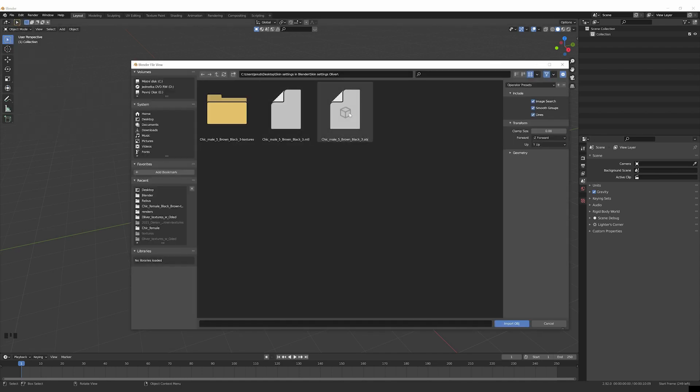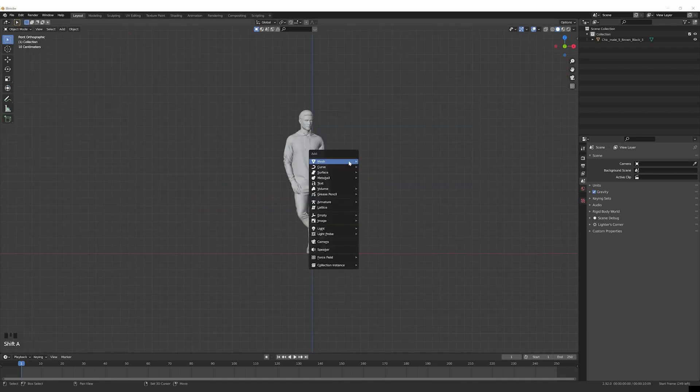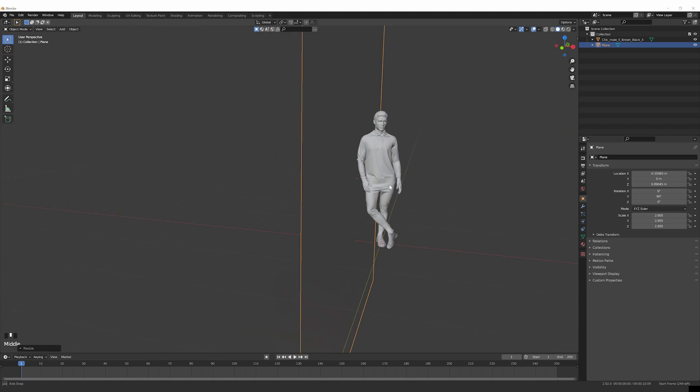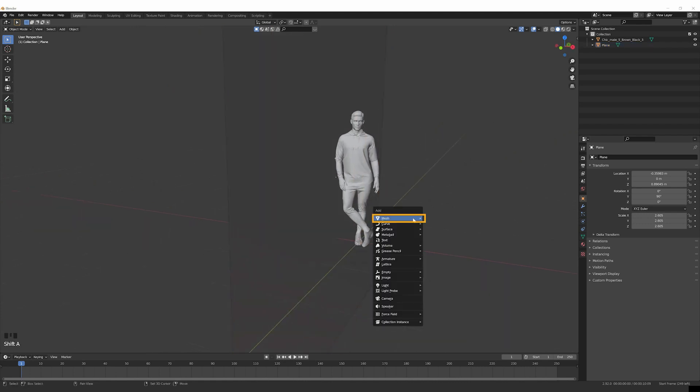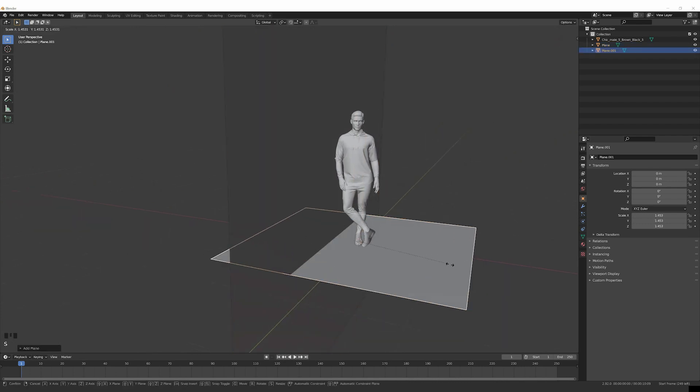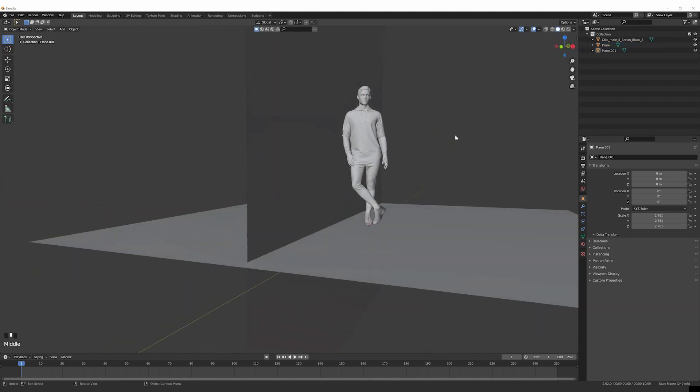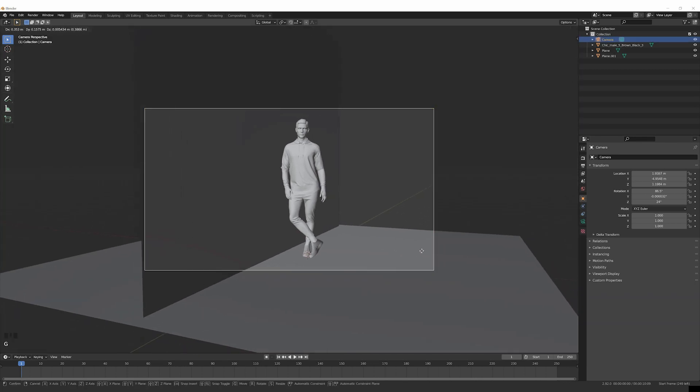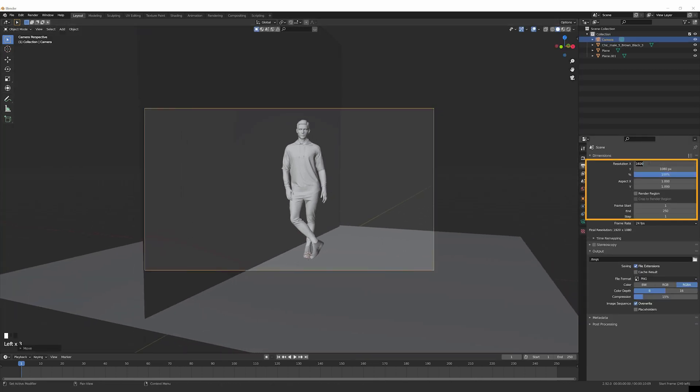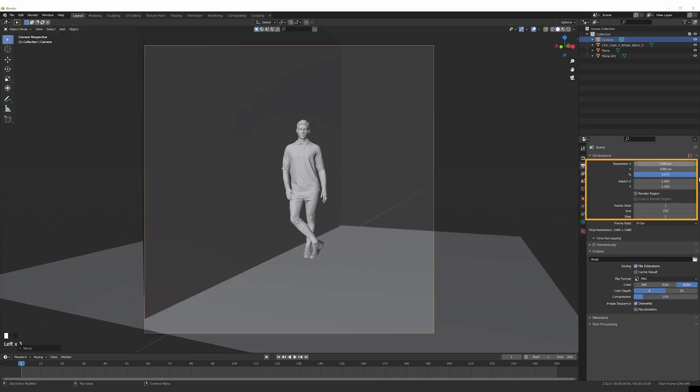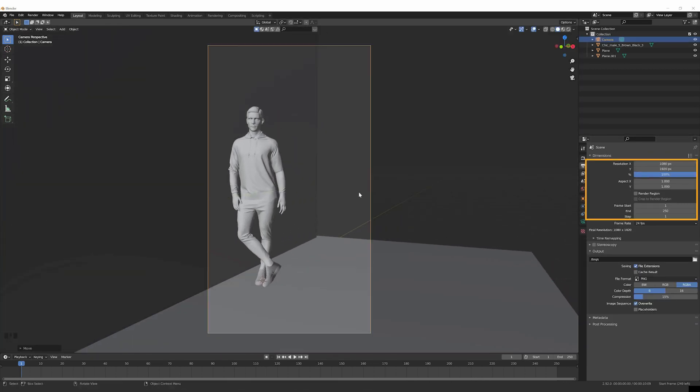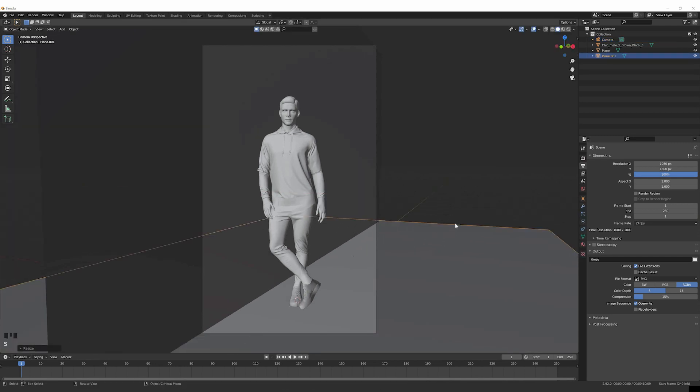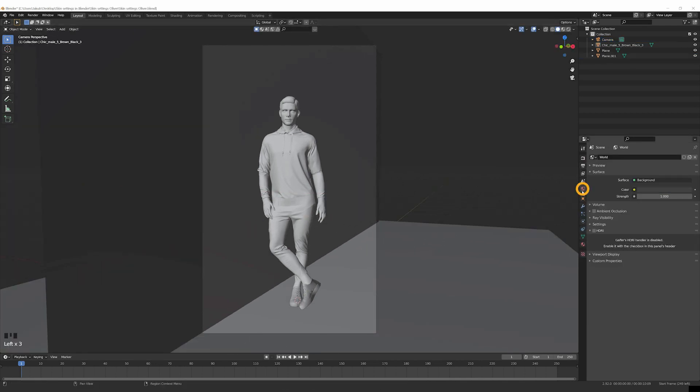In Blender, we can position our avatar, add a couple of planes to our scene, position the camera, and choose the lighting we want.